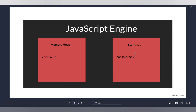Now let's come to the second part: the call stack. What is the call stack for? Whenever you have any line of code to execute, it will be executed in your call stack. For example, `console.log(2)` — this statement first comes inside the call stack, gets executed, and then gets popped off the stack. Whenever you call a function, that function is pushed onto the call stack, and once it returns, it is popped off.